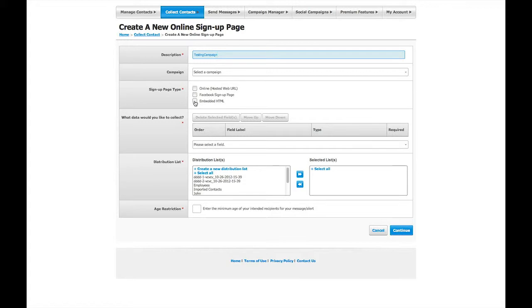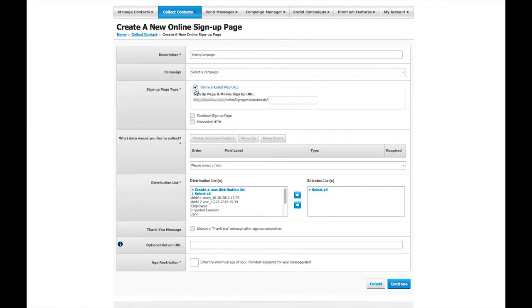For this video, we will be creating an online OSP and an embedded OSP at the same time. By selecting the Online option, you'll then see a field for the sign-up page URL. Here you will enter your own custom URL ending that will uniquely identify your online sign-up page.